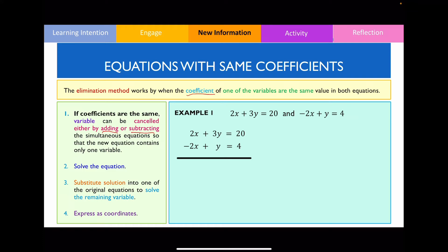In this example, in order to cancel out x, we're going to add both equations, because 2x plus negative 2x equals 0x — they cancel each other out. After that, we collect the like terms: 3y plus y equals 4y, and 20 plus 4 equals 24. We now solve the equation by dividing both sides by 4, so therefore y equals 6. That completes step 2.